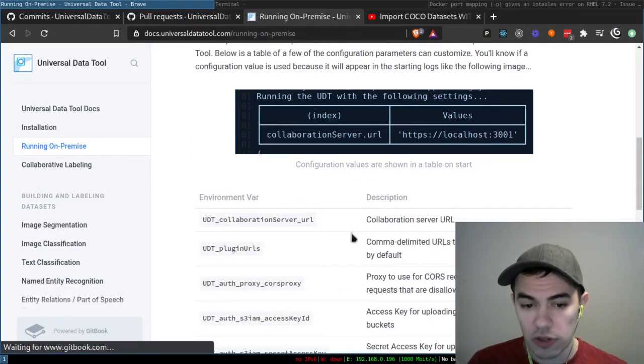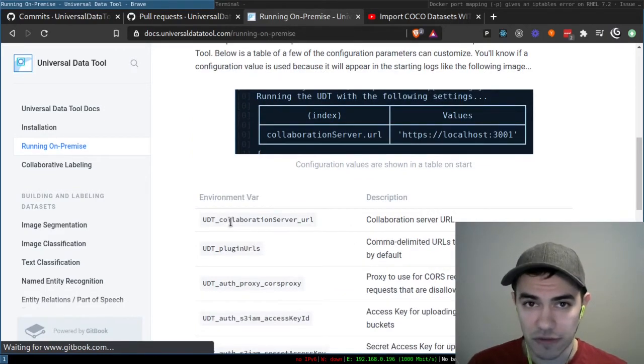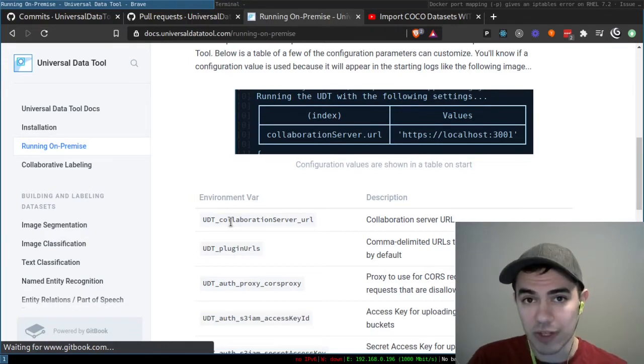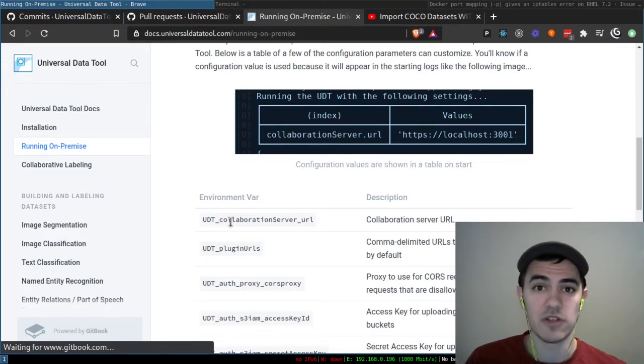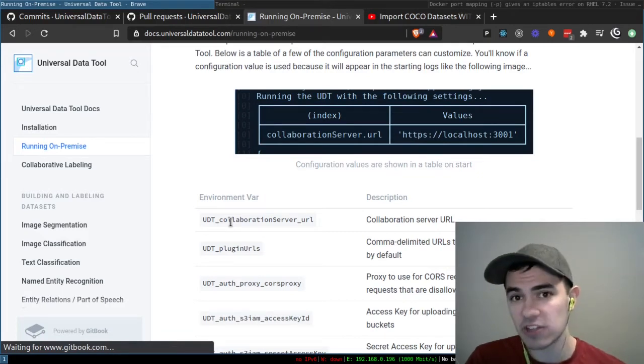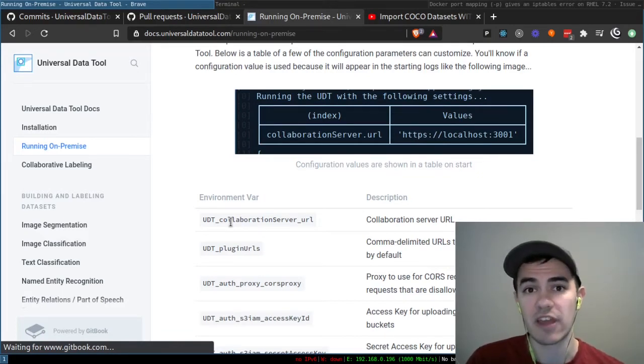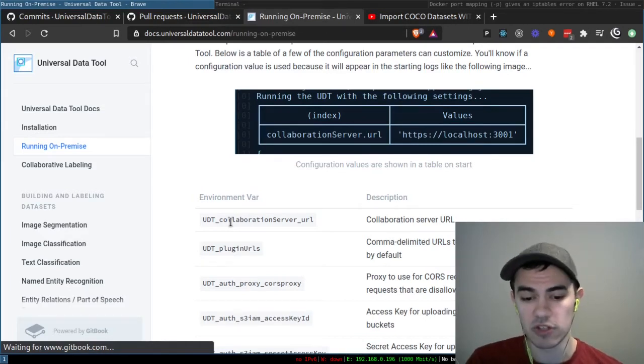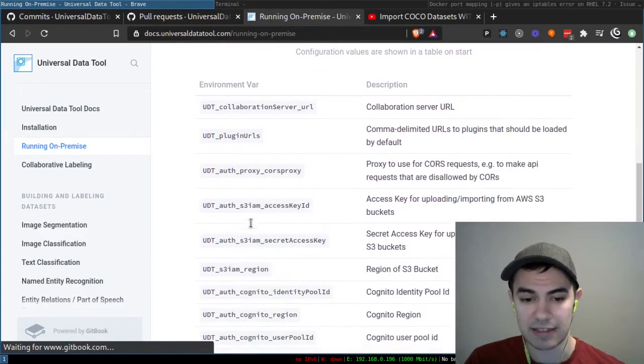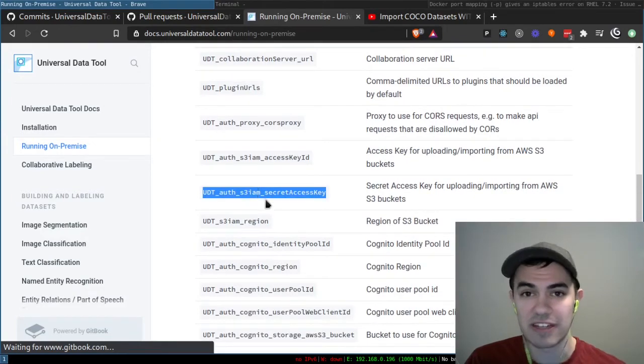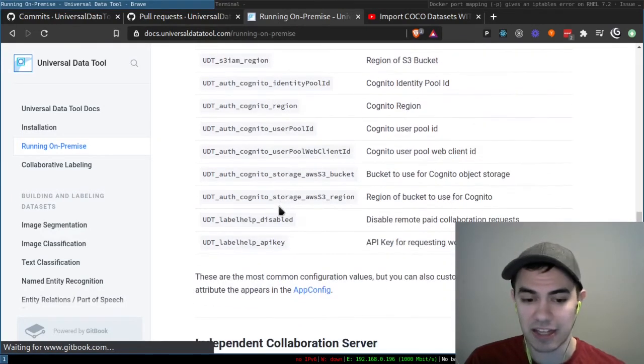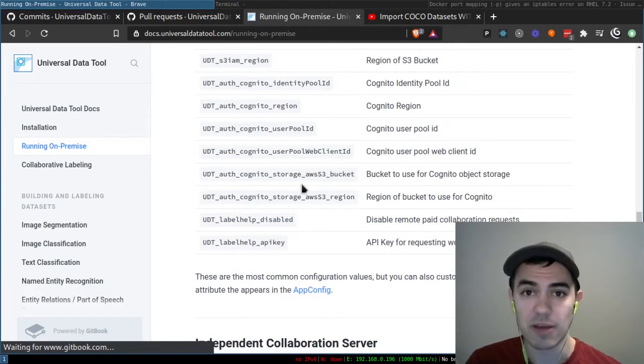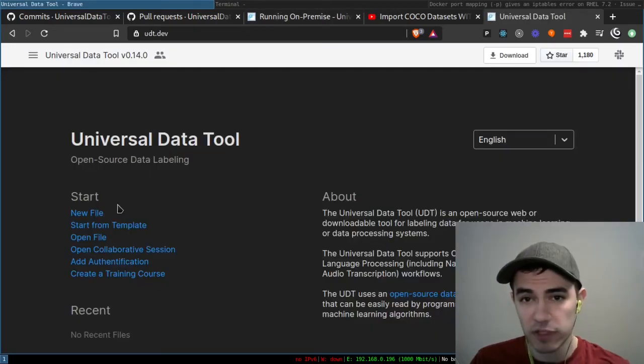You're also able to configure the Universal Data Tool with environment variables now. Those environment variables will automatically be loaded into the config, the app config of the Universal Data Tool. So any settings you want your users to have, you can have that right away. One of them you might want to change is the collaboration server URL, but you can also preload plugins and S3 configuration parameters, Cognito configuration parameters, and any other setting we come up with in the future.